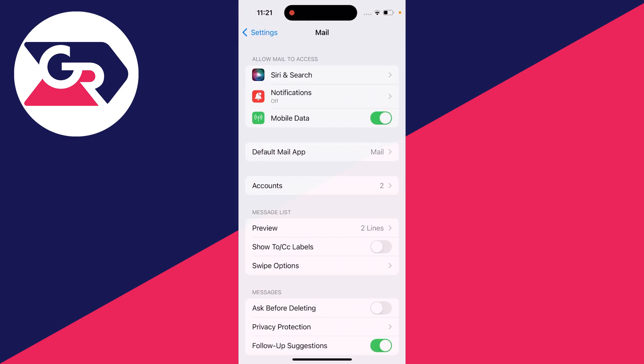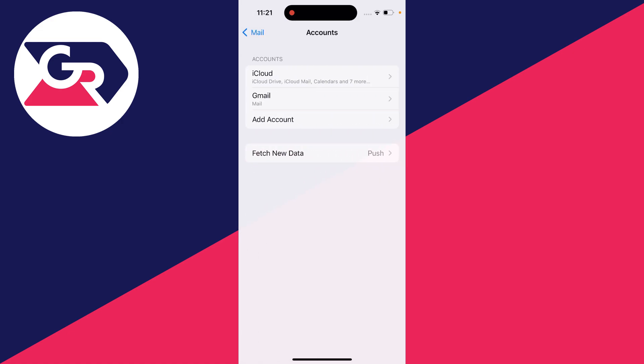In Mail, you then need to click on Accounts. You can see your different email accounts here. In this case, I want to sign out of my Gmail one or remove it, so I'll click there.